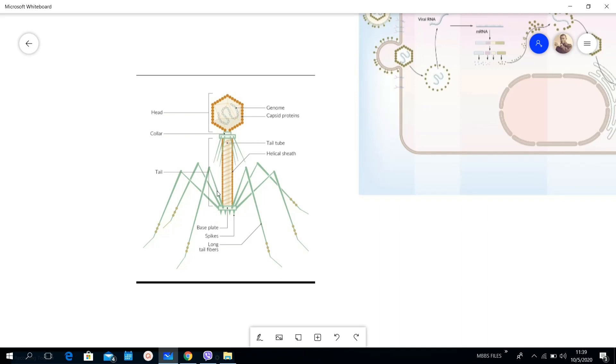This whole thing is named a tail tube and it has a helical sheet around it. Here you can see a base plate. This is a base plate with spikes, these are the spikes, and then these are the long fibers.